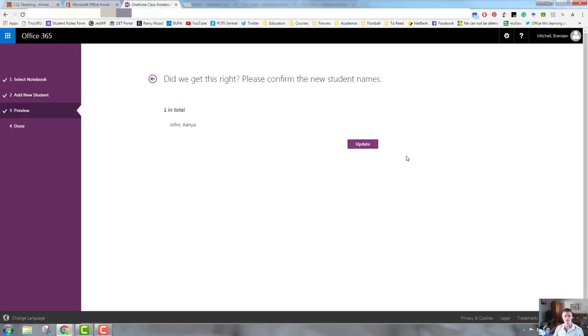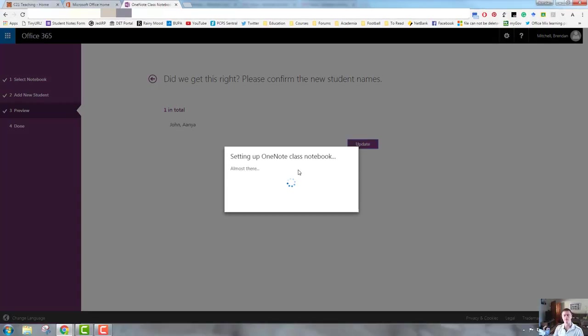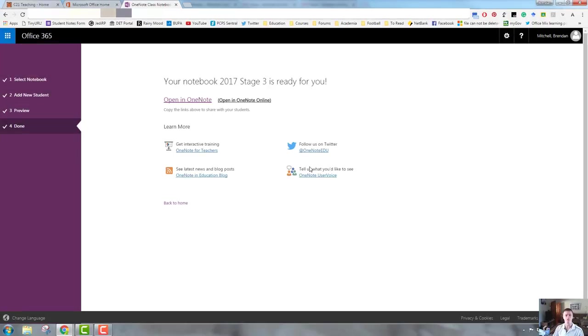Let's go next. Did we get this right? Please confirm the new student names, one in total. Yes. You need to go through this process to remove a student as well. Just to clarify that, we click on Update. It's now modifying that notebook, and you can see that there's a link there now as well. So that's how we add or remove students.